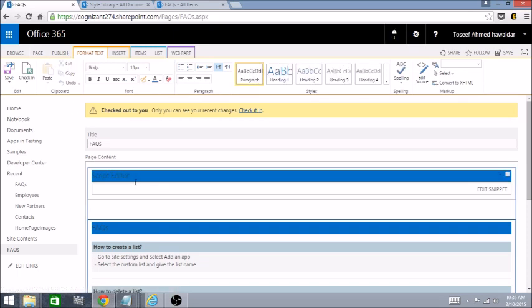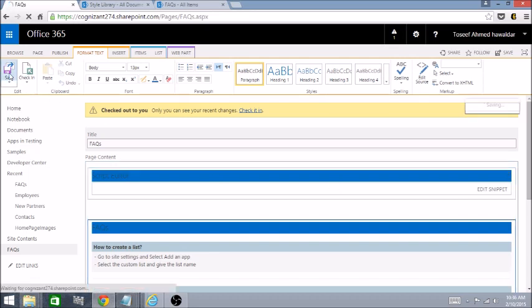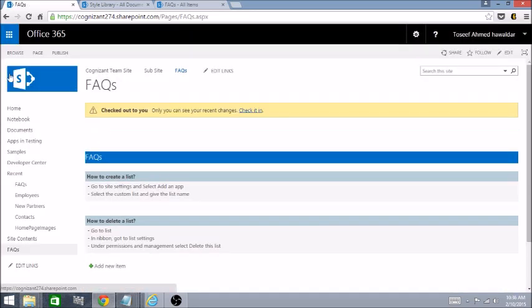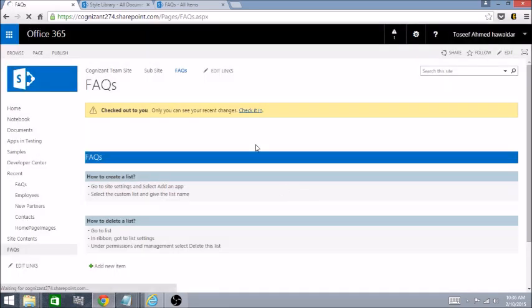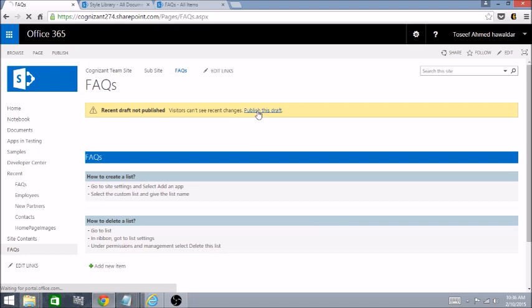Here you can see it says Script Editor Web Part that comes up on the page. Let's save this page, check it in, and publish.